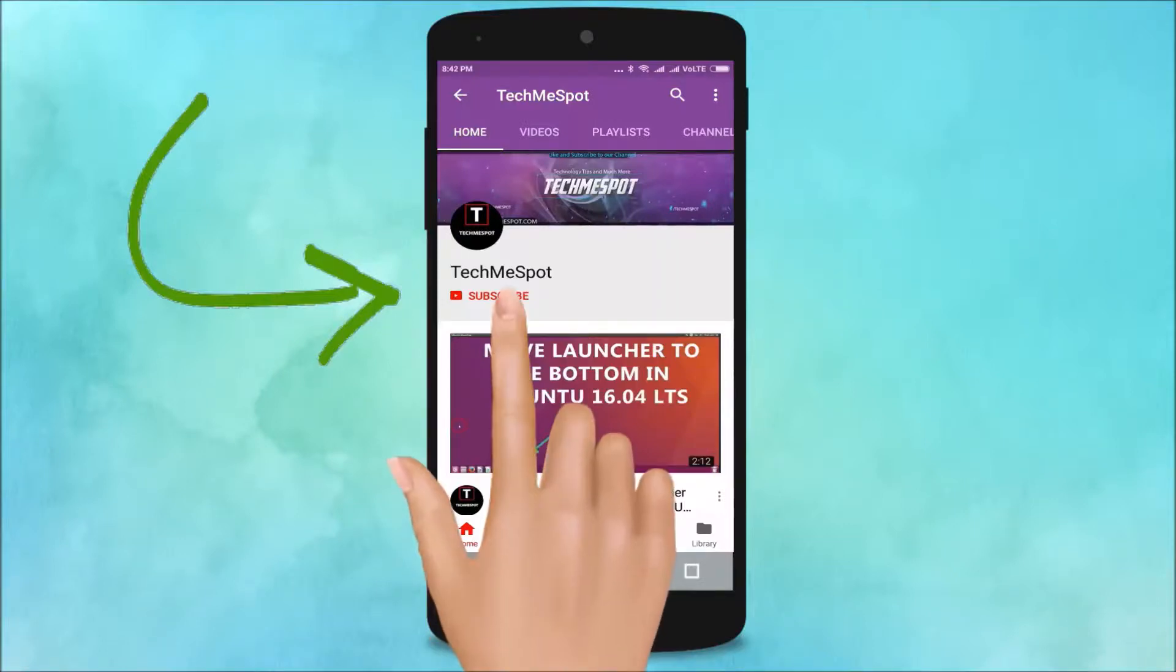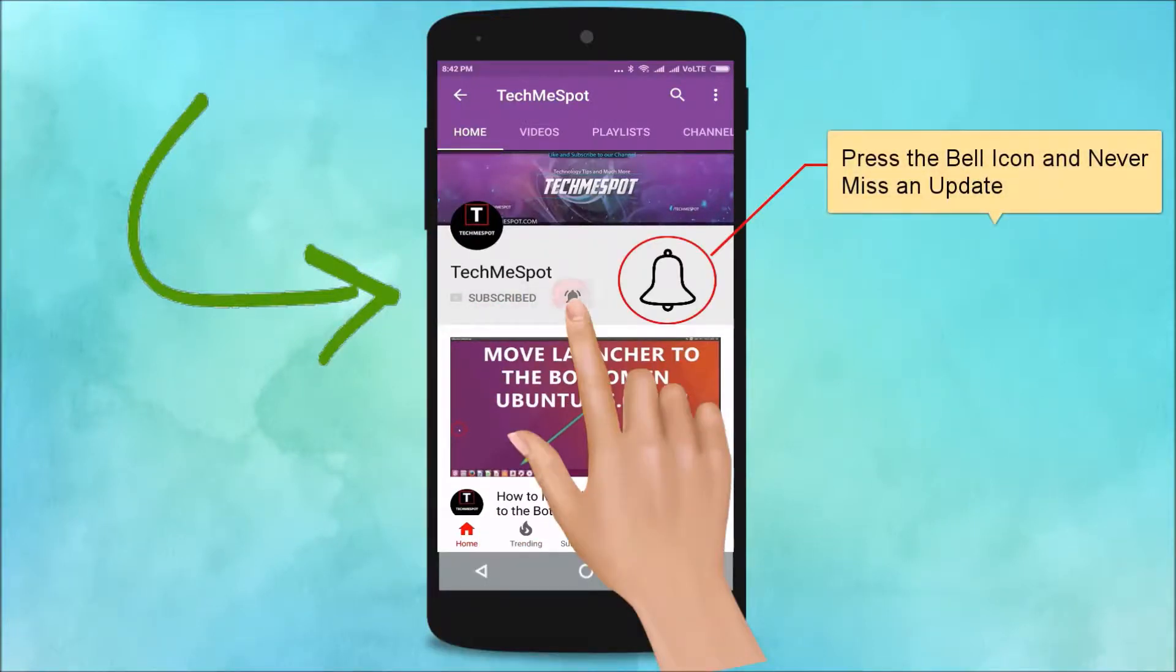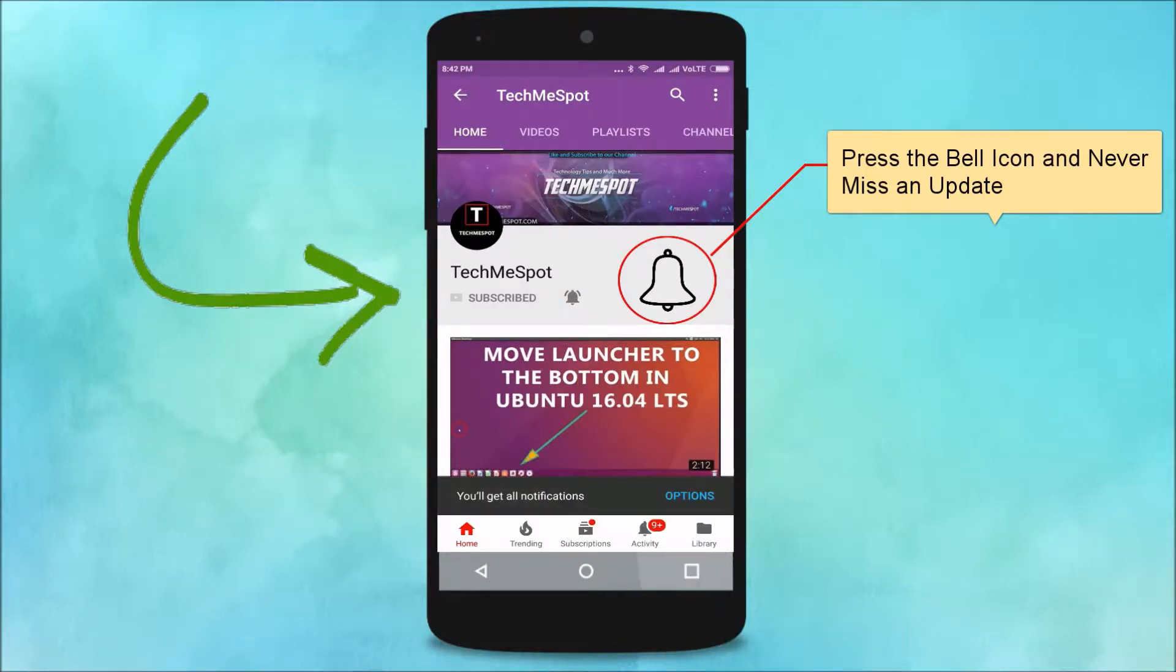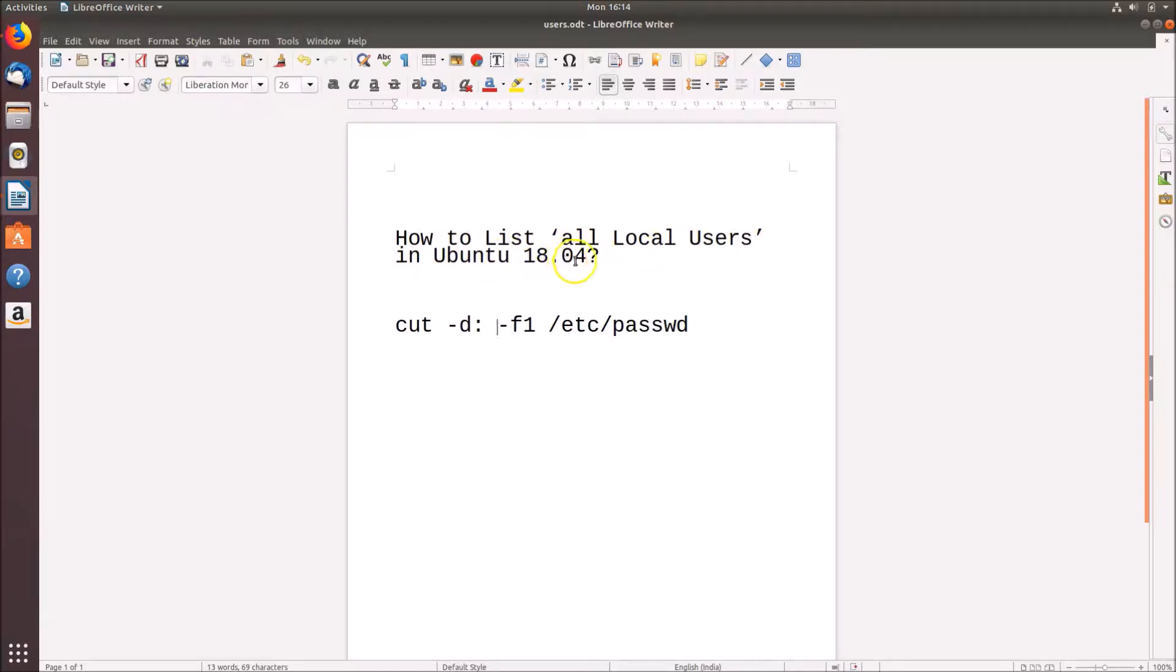Subscribe to TechMidpoint channel and press the bell icon and never miss another update. Hi guys, in this tutorial I'm going to show you how to list all local users in Ubuntu 18.04. Okay, so you need to type this command in your terminal if you want to list all local users.